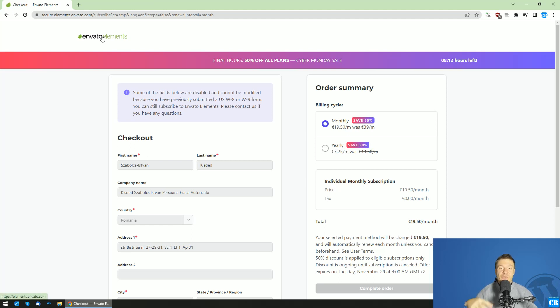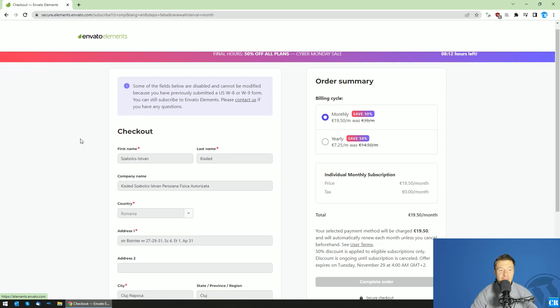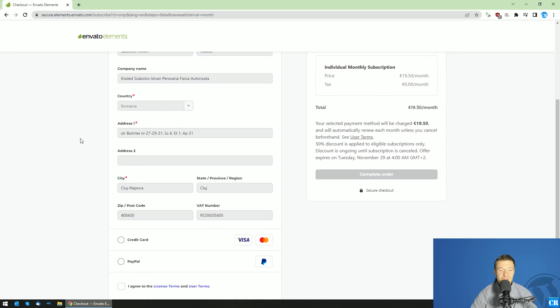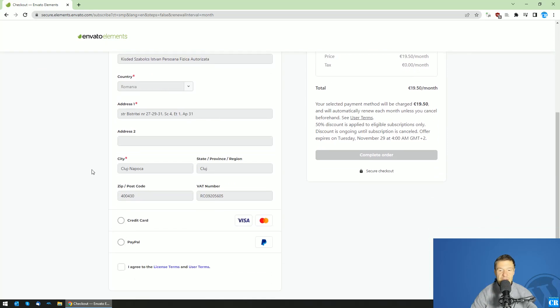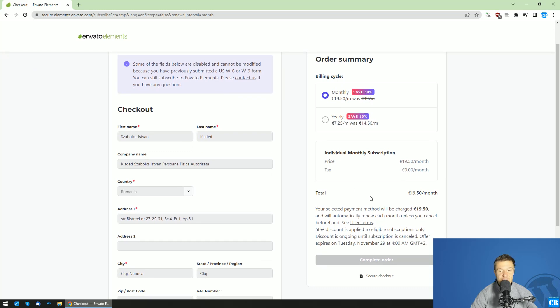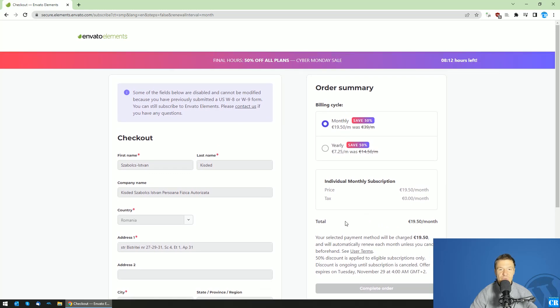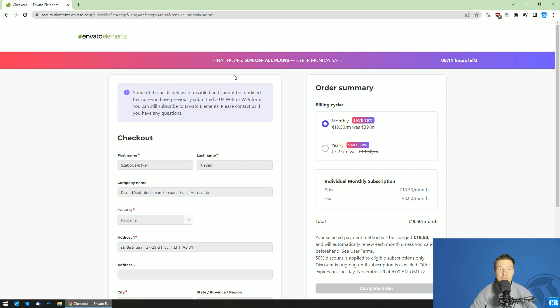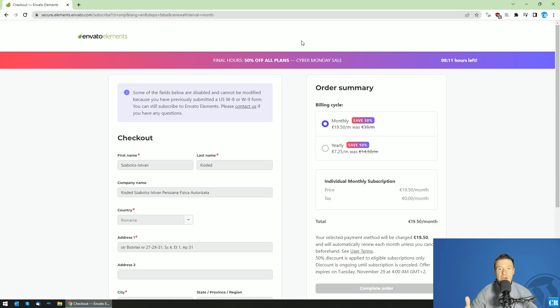So Envato Elements does not really have a coupon insertion text field here. They don't directly allow coupon codes to be applied on their page. However, you can change the URL of the checkout page to apply coupon codes. So if Envato Elements support handed out to you a coupon code for elements, you can apply it using this method. Let me show you.